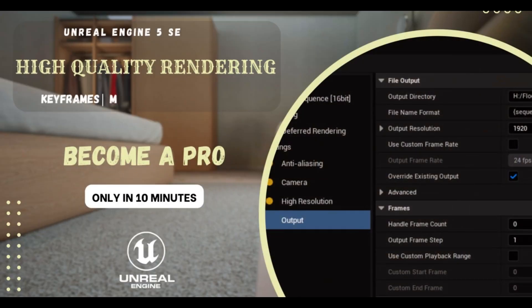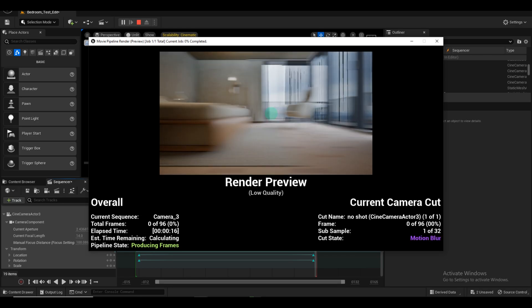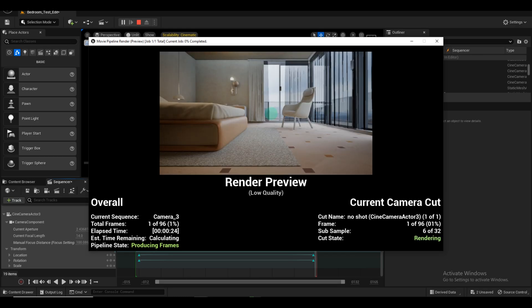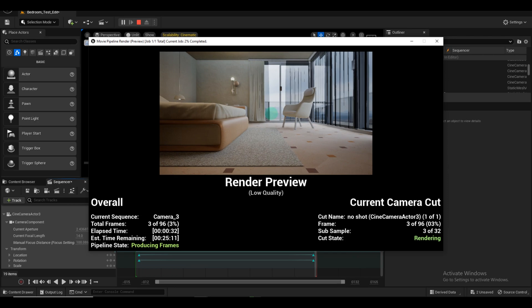In this YouTube video, we will guide you through the process of creating camera animations in Unreal Engine and rendering them using the Movie Render Queue. We will then show you how to convert the image sequence into a video using Blender. Let's get started.